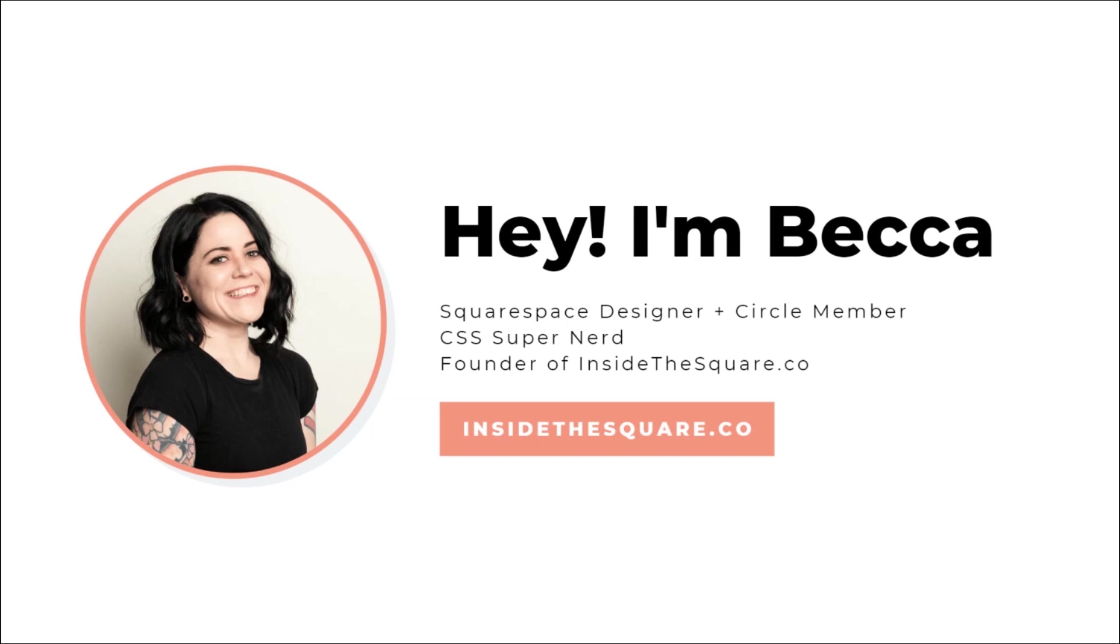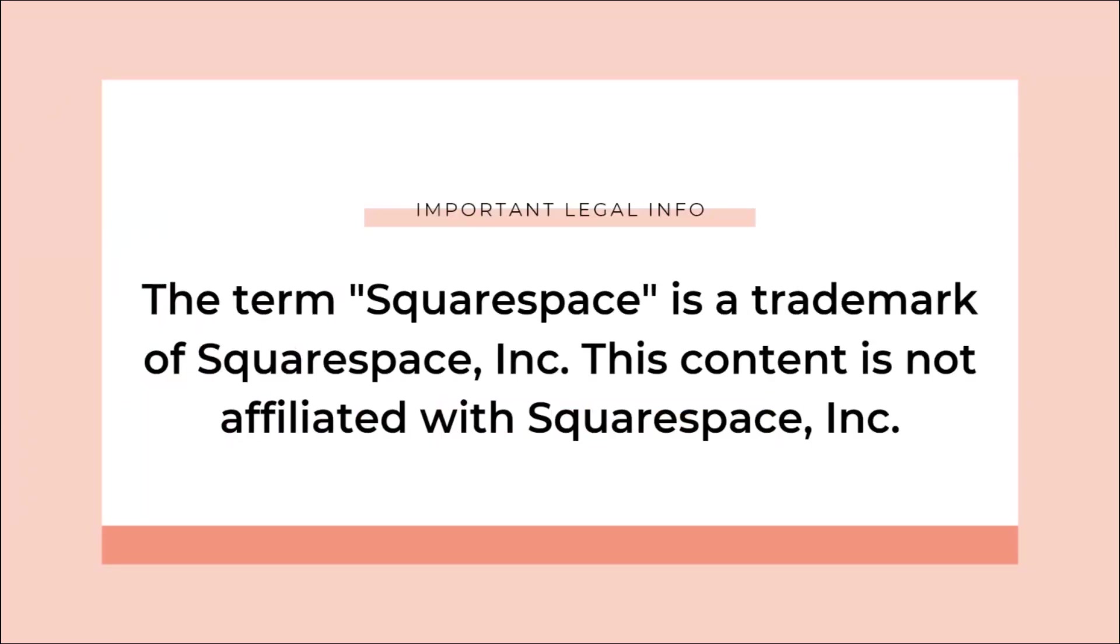Now, I'm saying this term a lot, so I've got to mention this important legal information. The term Squarespace is a trademark of Squarespace Incorporated. This content is not affiliated with Squarespace Incorporated.